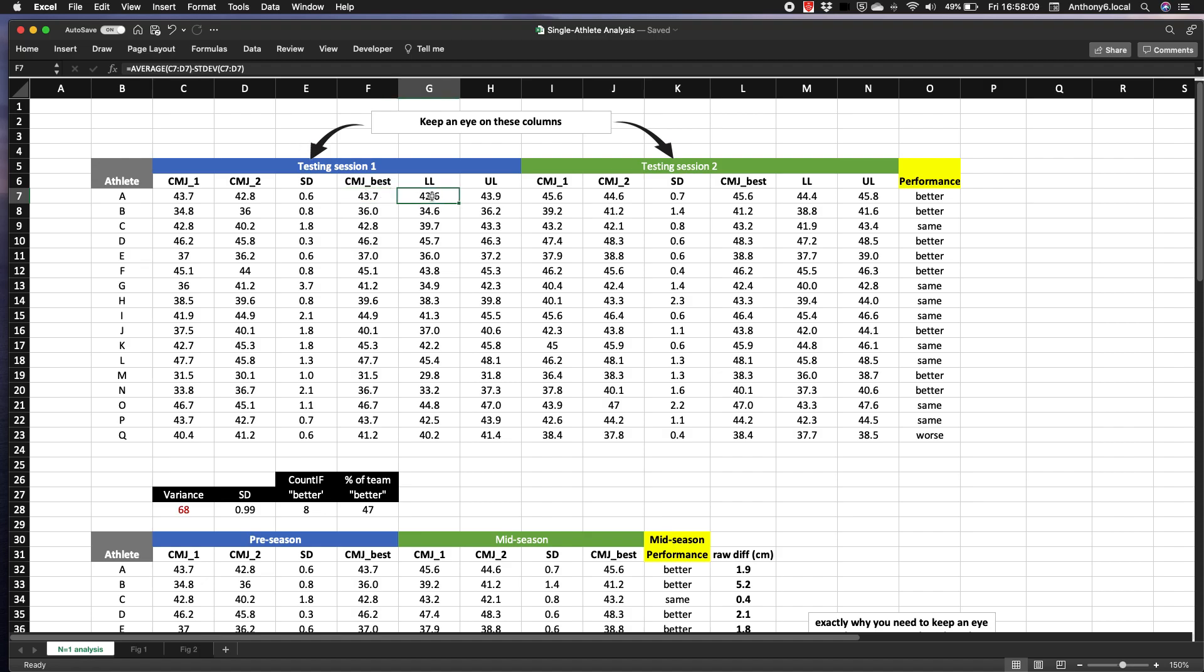So while this athlete's best score is 43.7 centimeters, the error based on one standard deviation suggests it could actually be between 42.6 centimeters and 43.9 centimeters. And why is that useful?